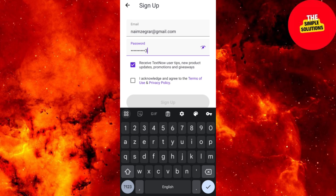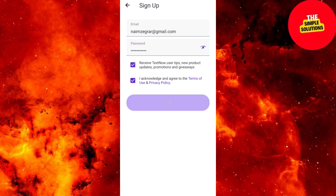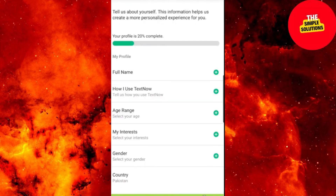Step 3: Choose your number. Select a number based on your area code. You're now on the main screen.